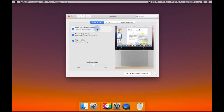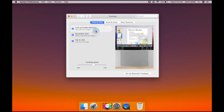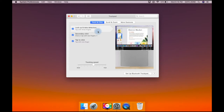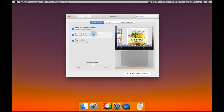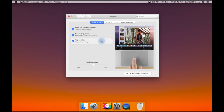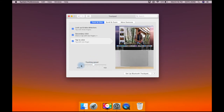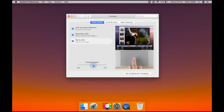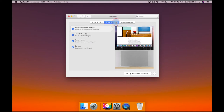The gestures are the same as the trackpad. So if you have a desktop, your desk will choose the right side. You can do one tap and you can adjust the tracking speed.